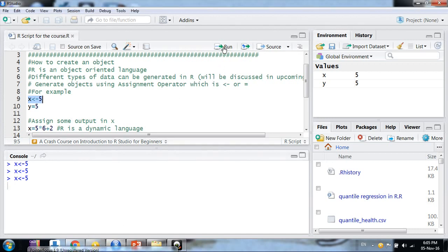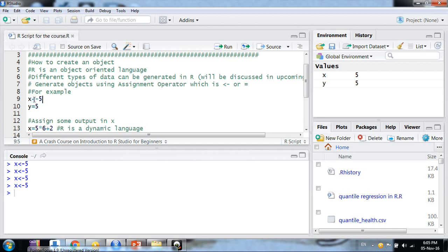When we execute a command — suppose I am on the line with X and I click Run — it is executed in the console window. We write commands in the script so we can use them again and again. You don't need to select the entire line; just click anywhere on the line and click Run, and the entire line will be executed in the console.